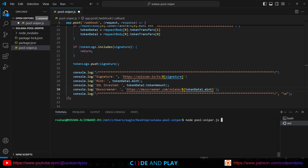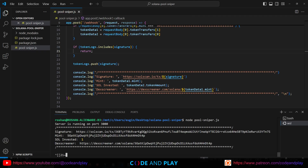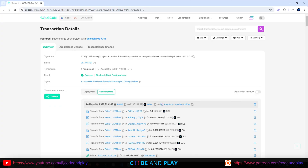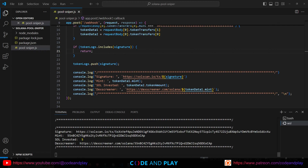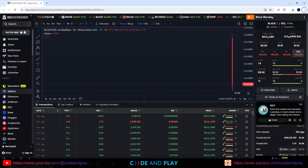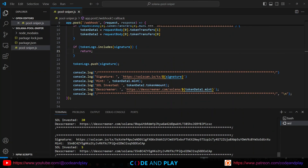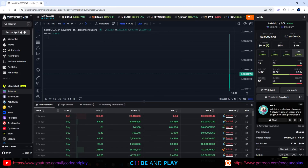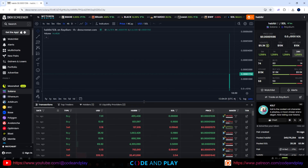Now run the script by typing node pool-sniper.js. You should see the fully formatted data being populated. If you click the signature link, it will show you the details in Solscan. If you click the DEX Screener link, you should be able to see the chart. As you can see, this token is a scam — the developer removed the liquidity from the pool. Be careful when purchasing these tokens, as many rug tokens are created. Let's try another one — this seems like a good token to snipe. The liquidity is locked, so it's unlikely to be a scam. However, please do your own research.